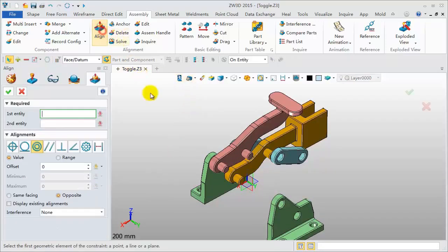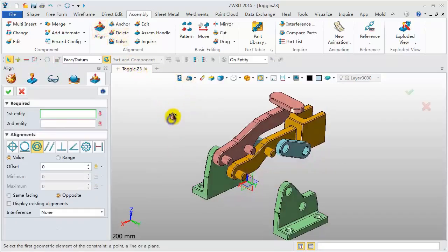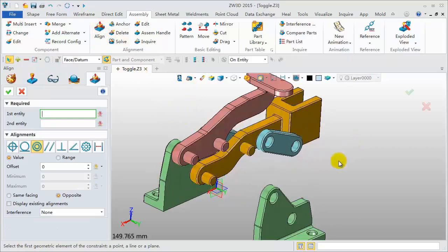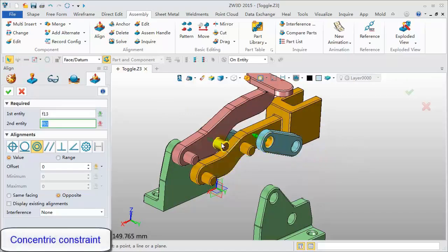Next, add other alignments. Define two concentric constraints and one coincident alignment.